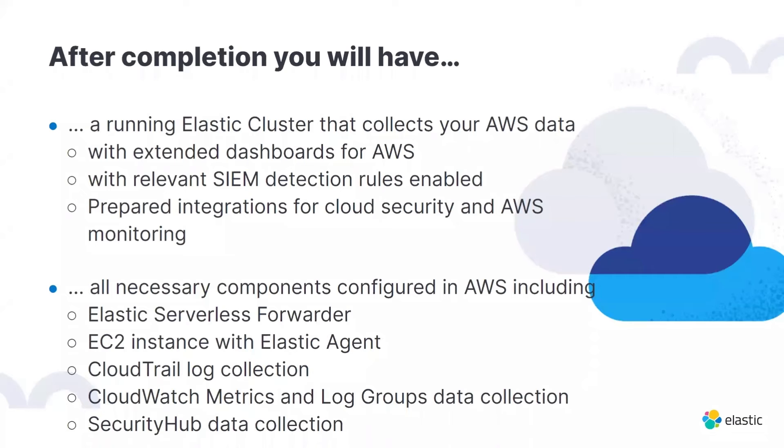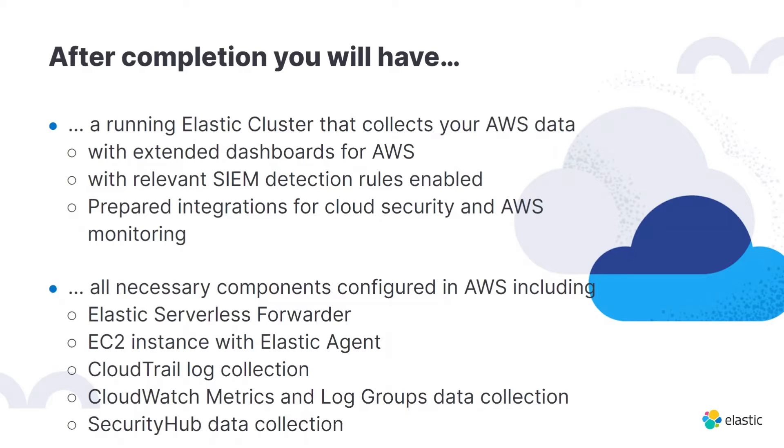What you can get is a running Elastic Cloud cluster that collects all your AWS data, that also has an extended view on the dashboards for AWS. It has enabled all the relevant detection rules for AWS, and we also prepared integrations for cloud security and AWS monitoring, which is pretty important to get this up and running.